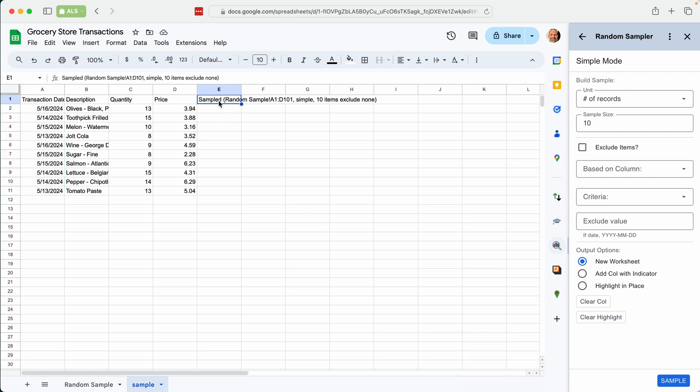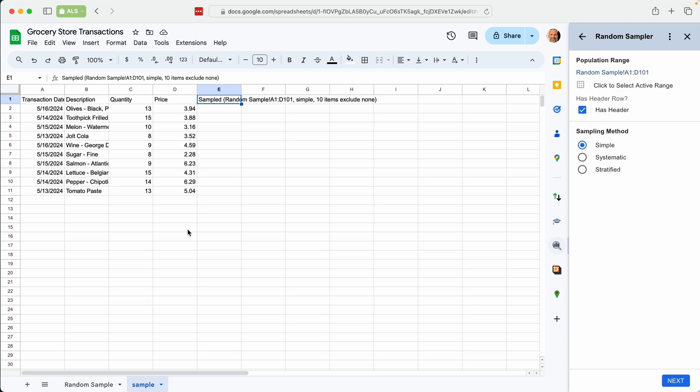And it will tell you what it did. So it tells you the beginning range, the technique. I'm going to use sample and that there were no exclusions. All right. So let's go back. We'll delete this sample worksheet.